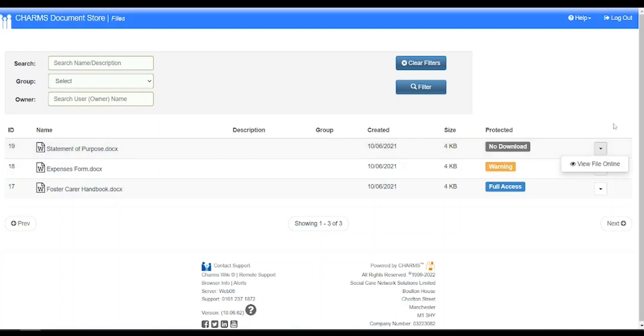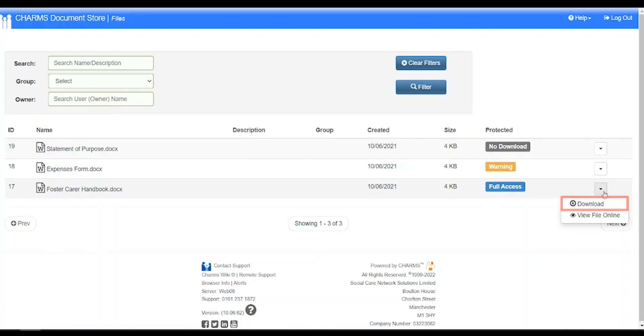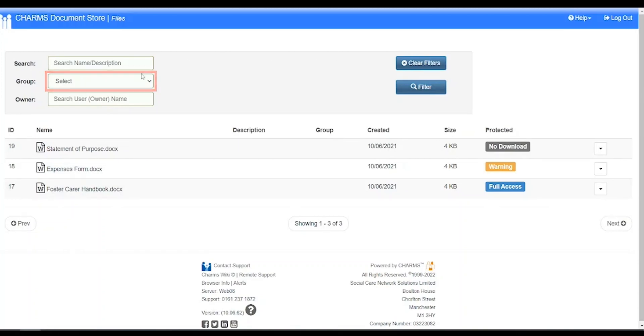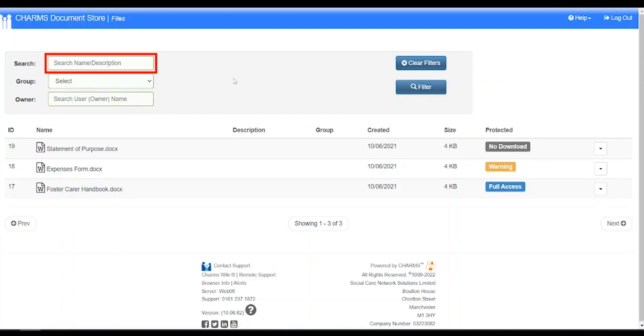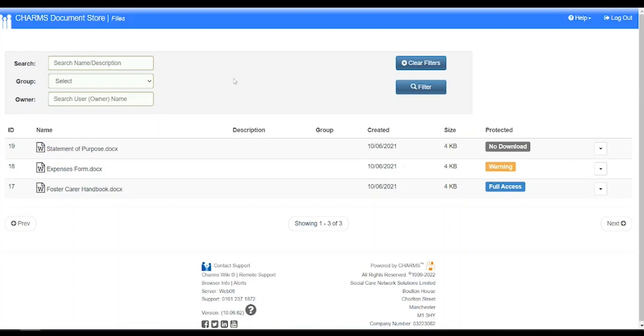Or, if the document protection level allows it, download the file to store it on your device by clicking the download button. You can switch between the different groups of files by using the groups drop down menu. You can also search for a specific document using the search boxes and filter button here. The document store opens in a new browser tab, so we'll close this to go back to the main menu.